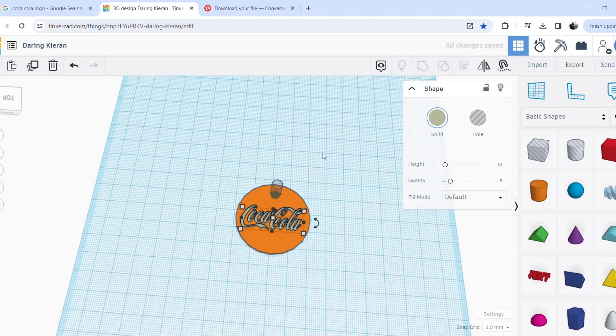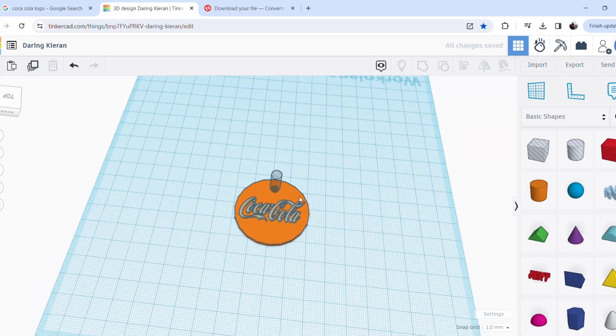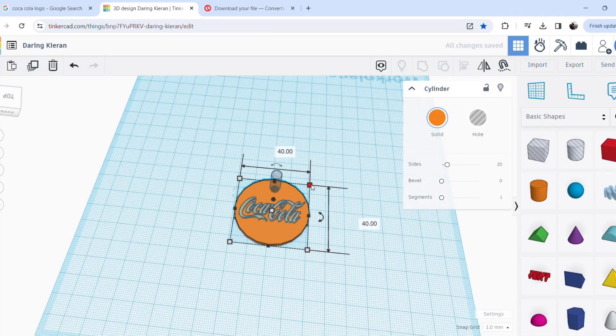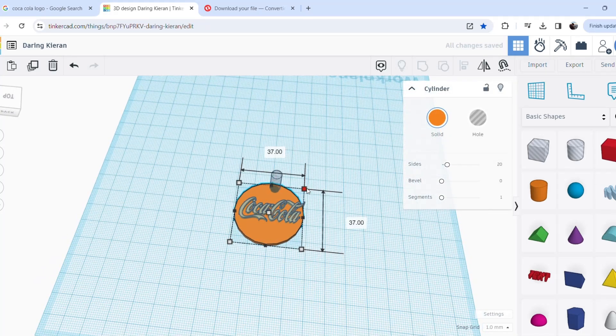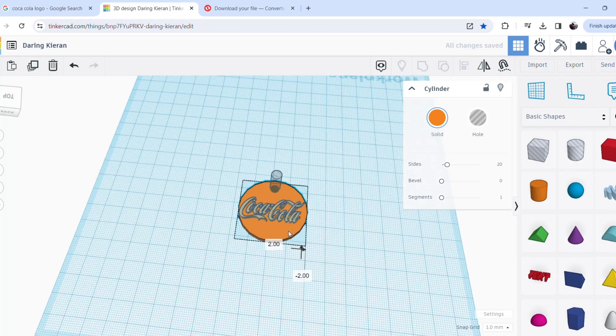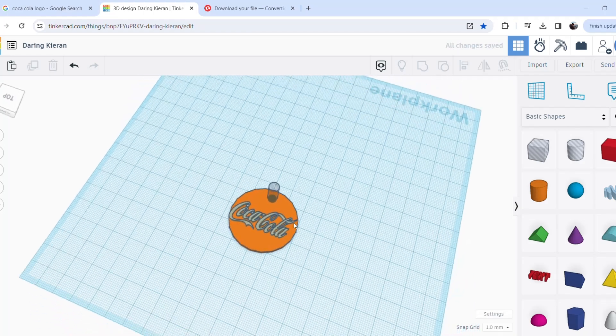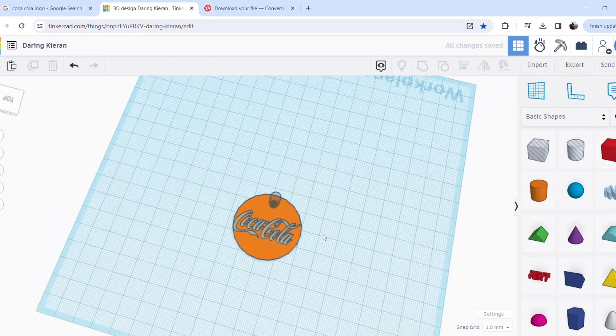Just making a couple more final adjustments before we go into the 3D printer. Perfect. Yeah, I think that looks good.